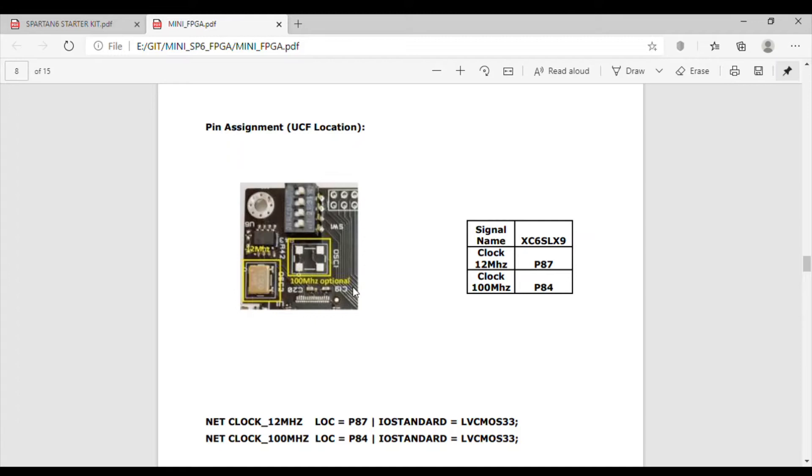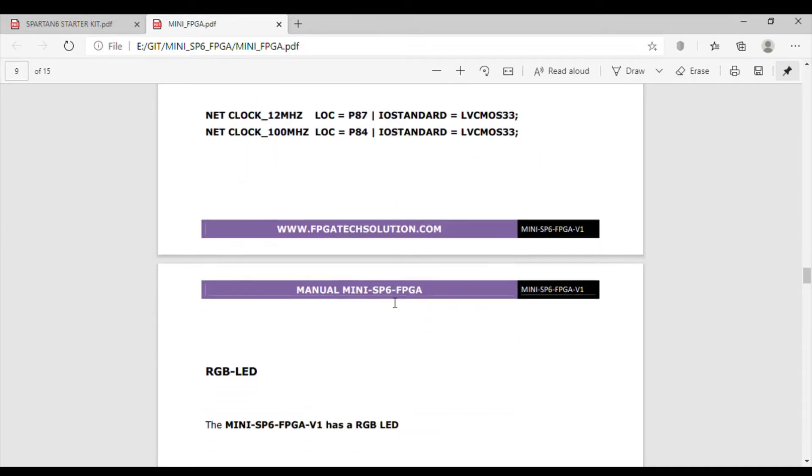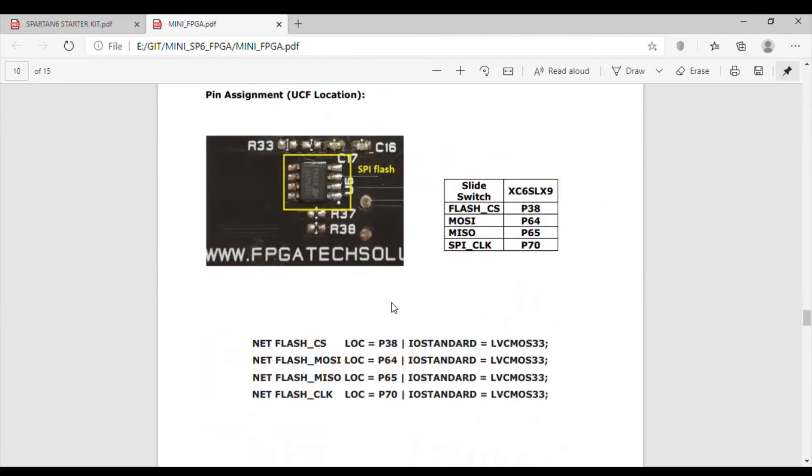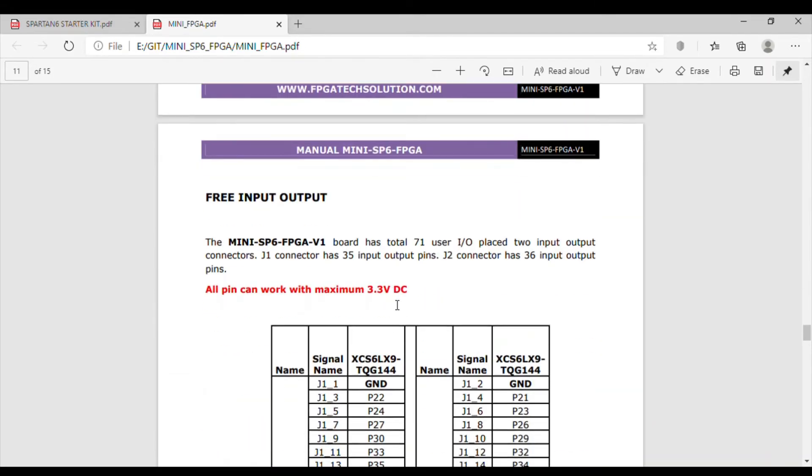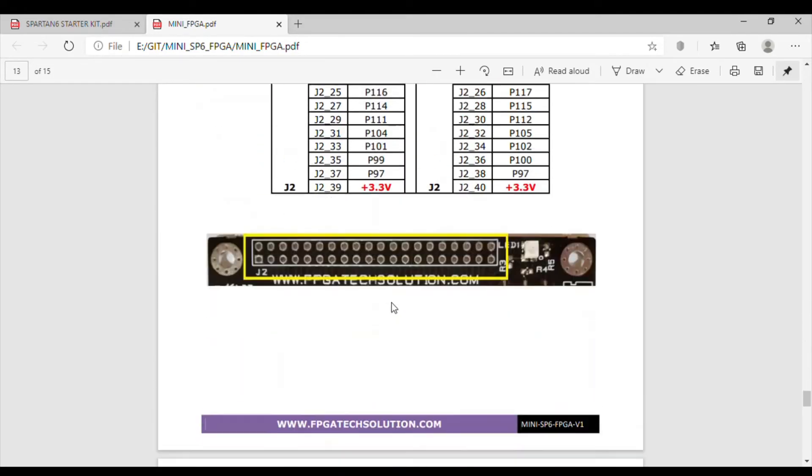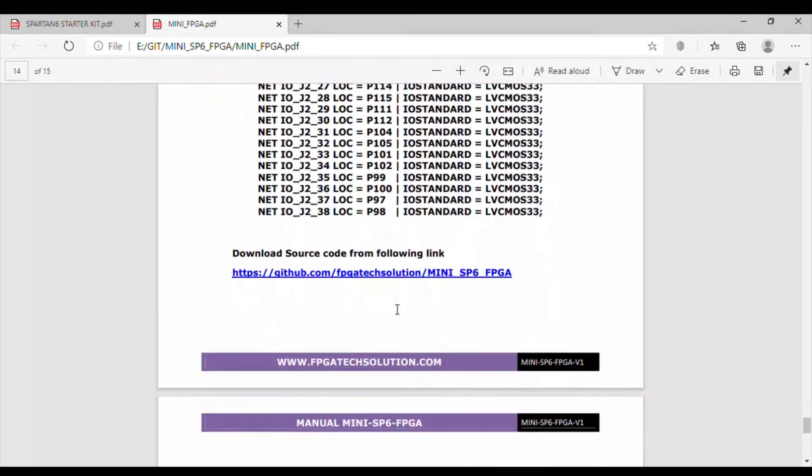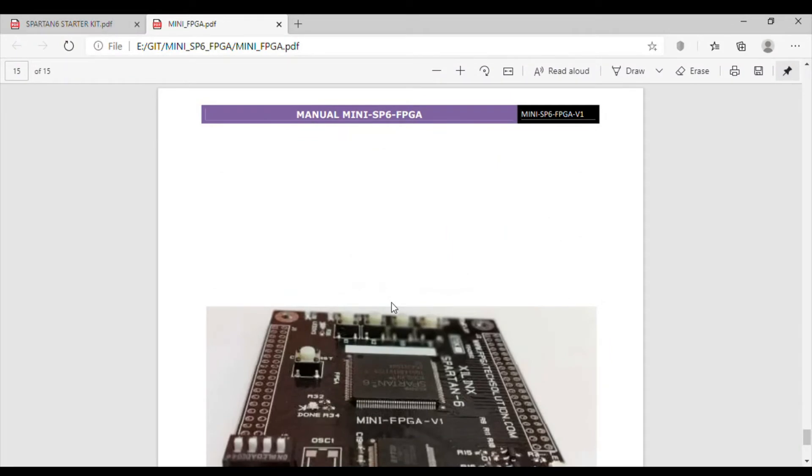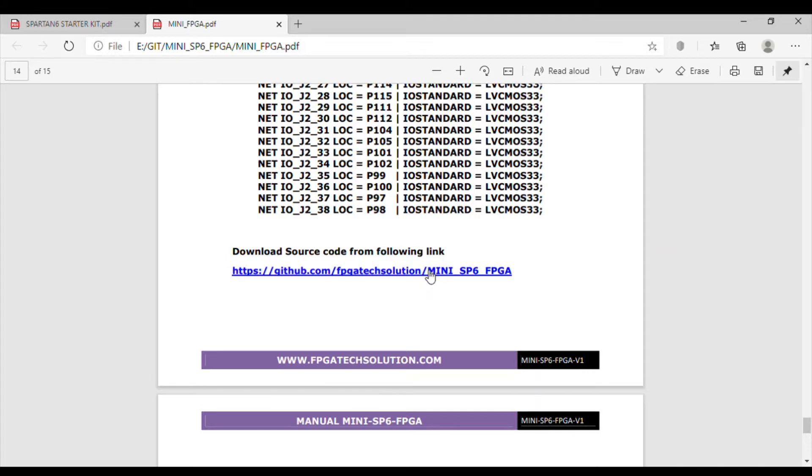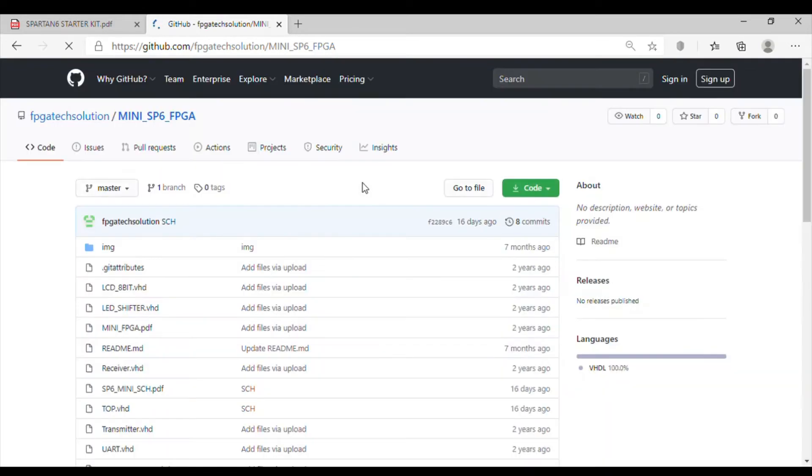This board has a 12 MHz oscillator, and 100 MHz is optional. All the explanation is given properly. There is one link to download source code from the following link. If we just click on this link, we can simply go to GitHub and see what things are available there.